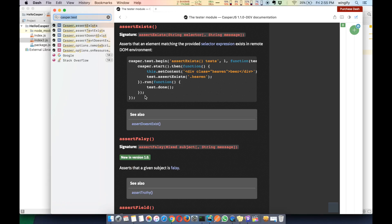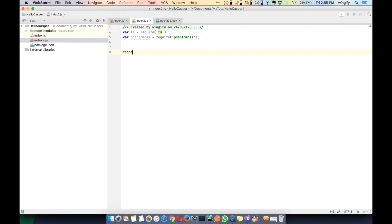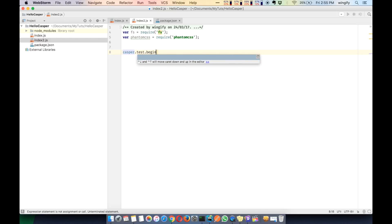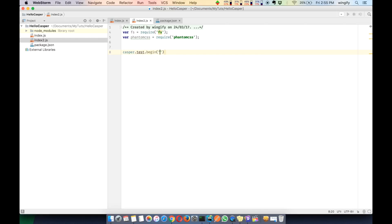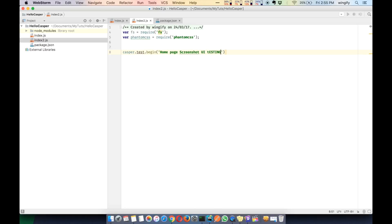casper.test gives you how to use assertExists and similar APIs in casper. So we'll call casper.begin - this is the name of your test. I'll say 'home page screen should UI testing'.